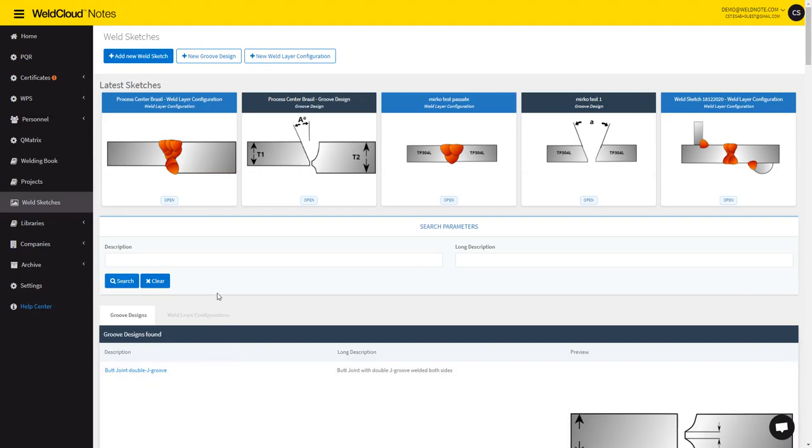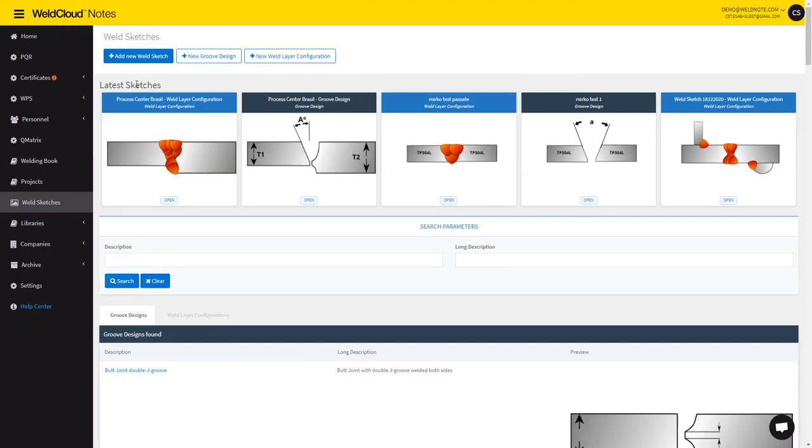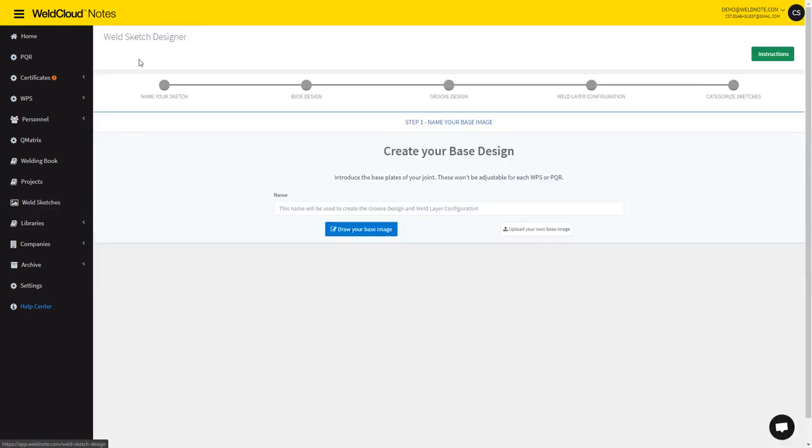Hi, Tiago here, and I'm going to show you how you can create a weld sketch inside of WeldCloud nodes. Just go here into the menu that says weld sketches and then add new weld sketch.